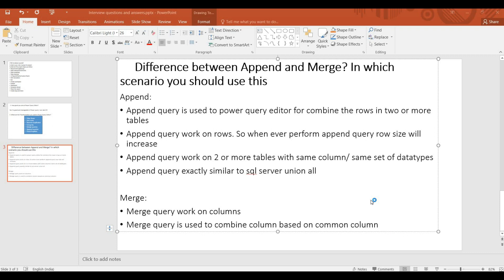Append query is used in Power Query editor to combine rows in two or more tables. Append query works on rows, so whenever you perform an Append query, the row size will increase. Append query works on two or more tables with the same columns and same data types. Append query is exactly similar to SQL Server Union All. I will do a demo, it will be easy to understand.